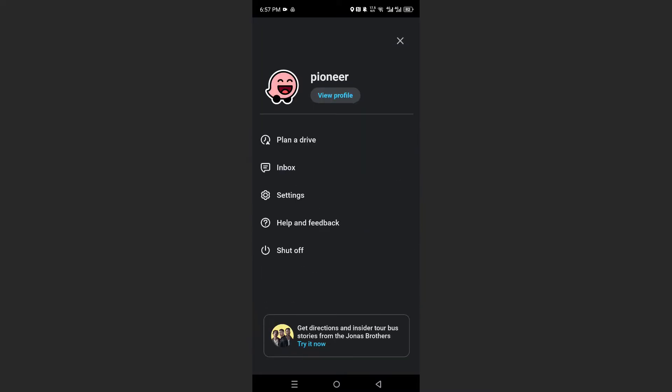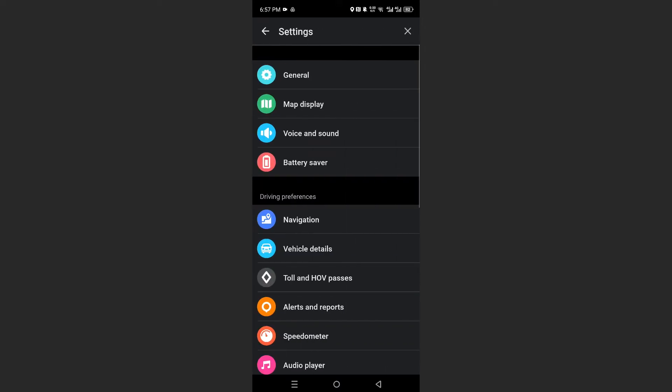And then we need to go ahead and access our settings here from the menu. So click on the third option right here. Click on this. So this is the settings.